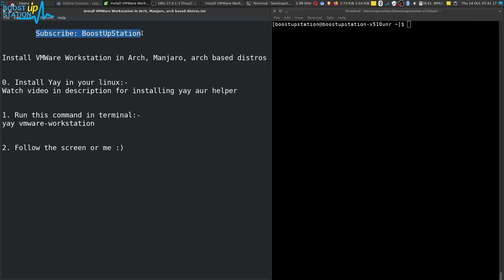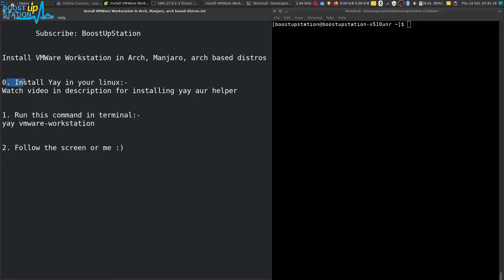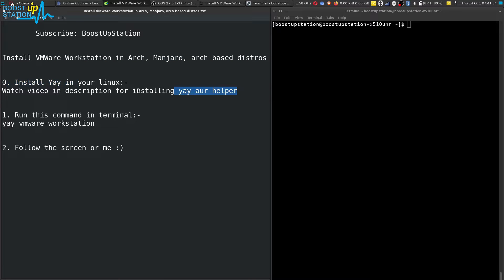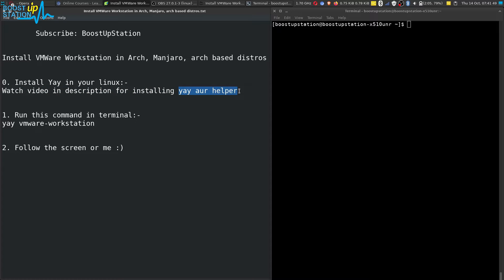Subscribe to Bootstrap Station if you haven't. Today we are going to install VMware Workstation in Arch, Manjaro, and other Arch-based distros. First of all, you need to make sure that you have installed the AUR helper yay in your Linux distribution. You can watch a video in the description to install that. Using this AUR helper, it will be very easy to install VMware Workstation.